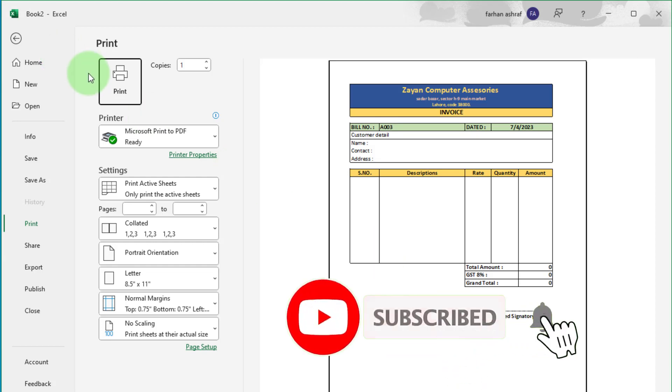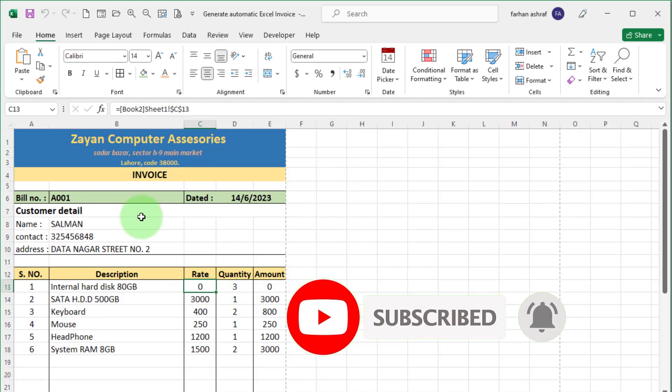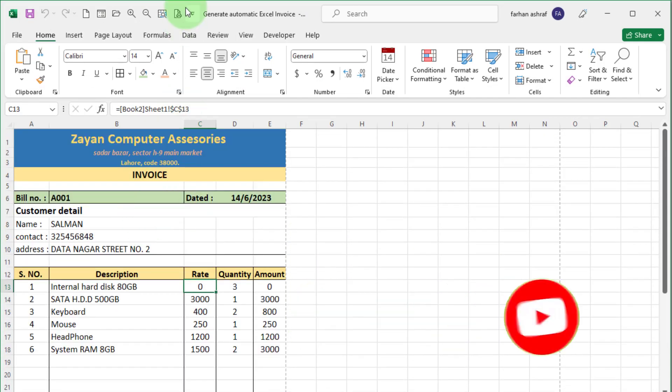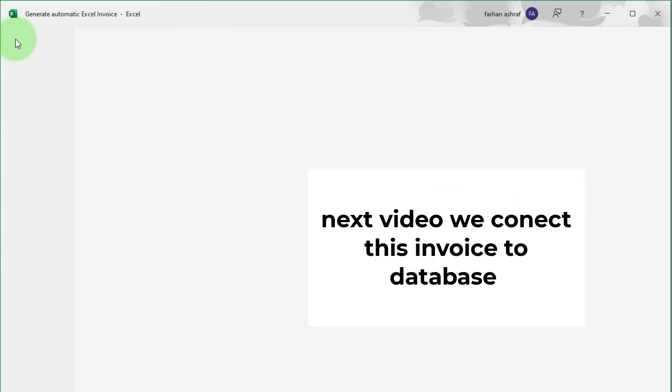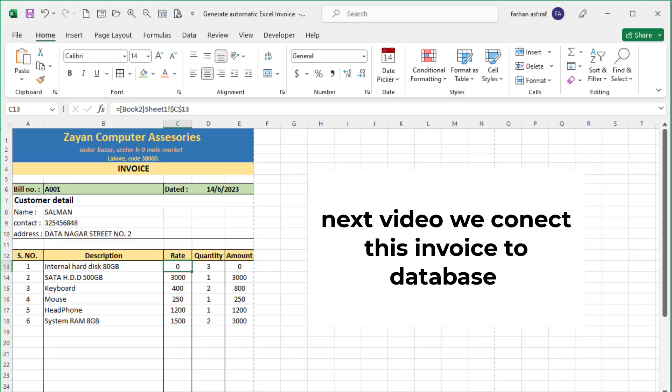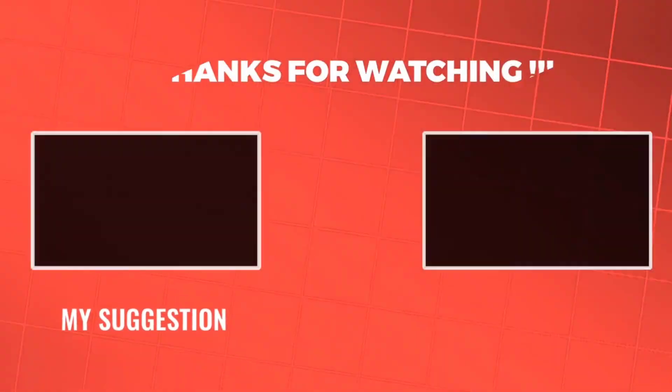Please subscribe to my YouTube channel. I will see you in the next video where we learn that how automatically Excel invoice connected with database. Thanks for watching.